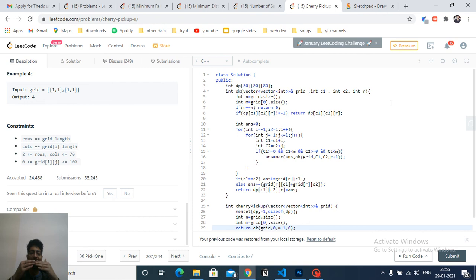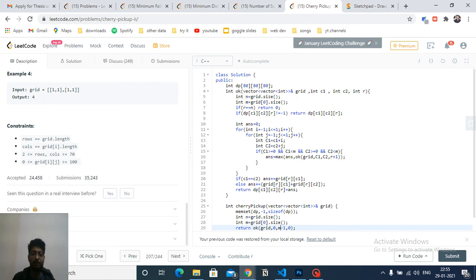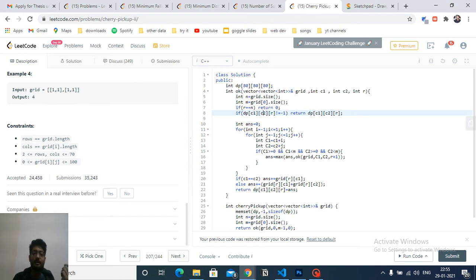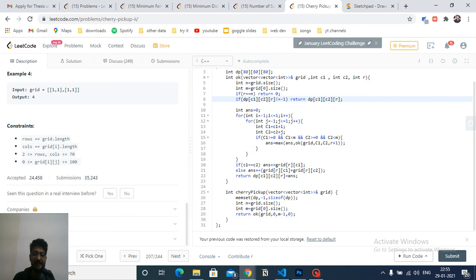If the row exceeds the last valid index (n-1), we've gone out of bounds and return 0. Otherwise, we check memoization: if dp[r][c1][c2] is not equal to -1, the state has already been computed and we return it directly. Otherwise, we proceed to compute the value for this state.